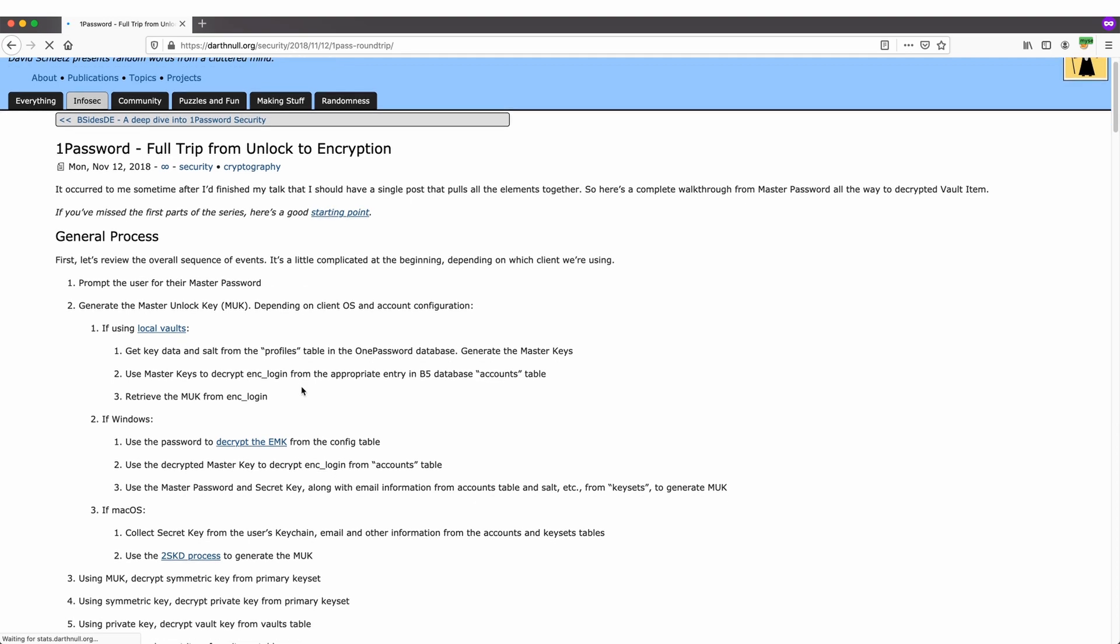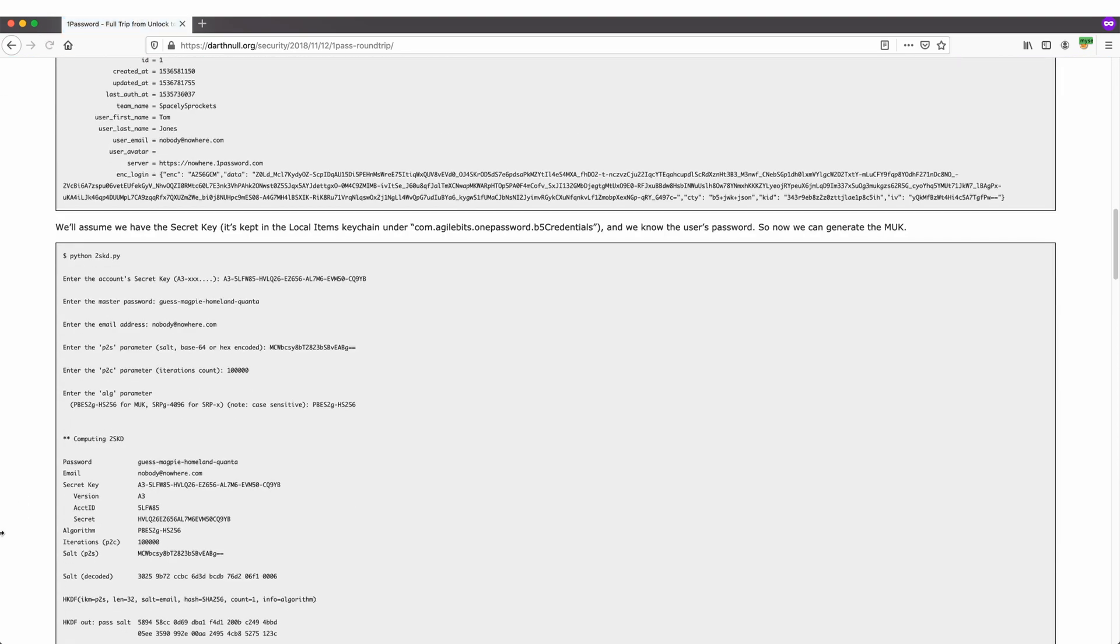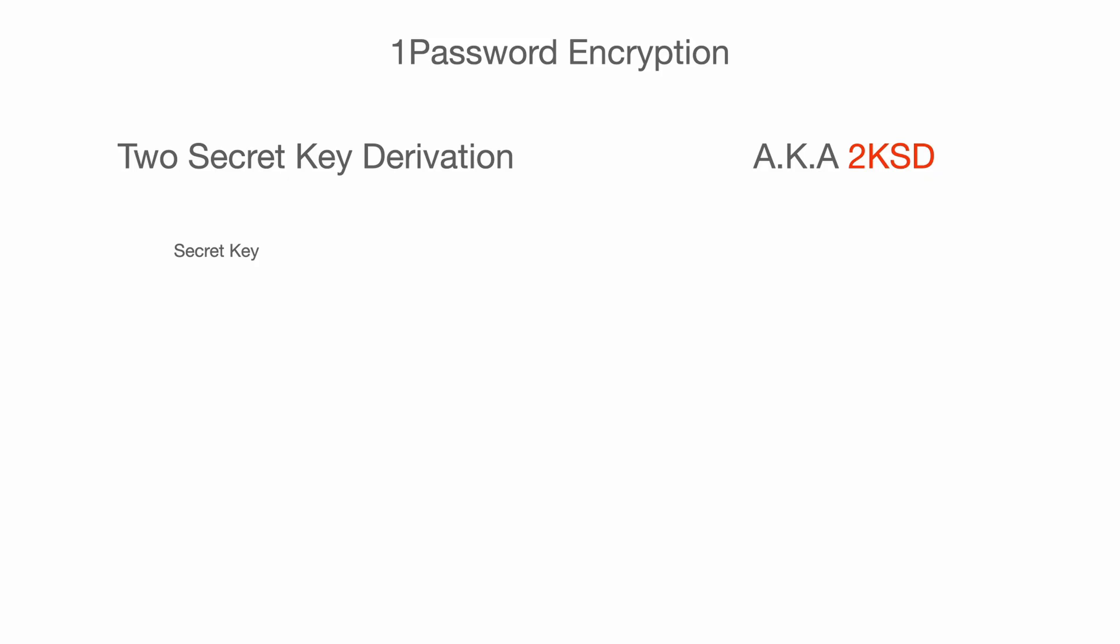In 1Password encryption, there is an important protocol called 2 Secret Key Derivation, known as 2KSD. Obviously, the name suggests it involves two keys. First one is the secret key, which is generated dynamically in the user's browser. The other one is the master password, which is the user's password.